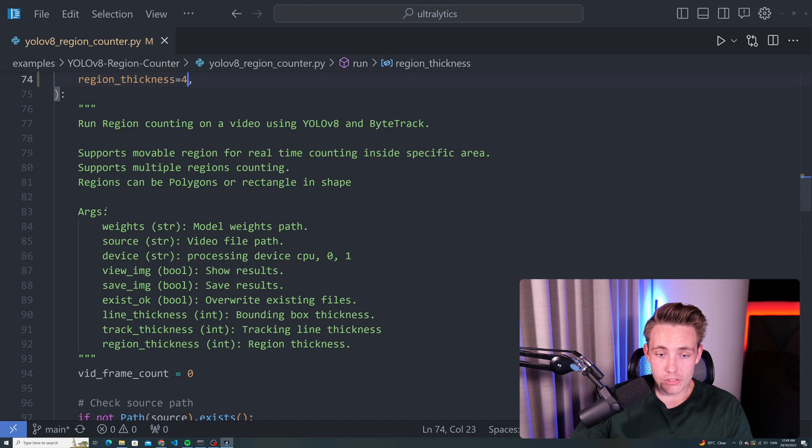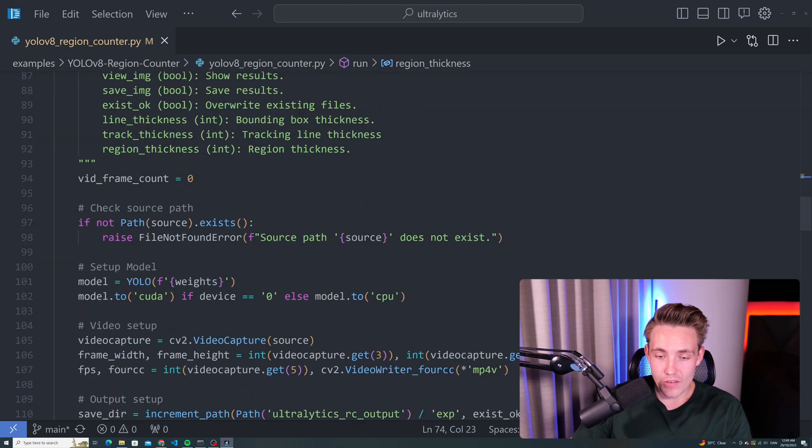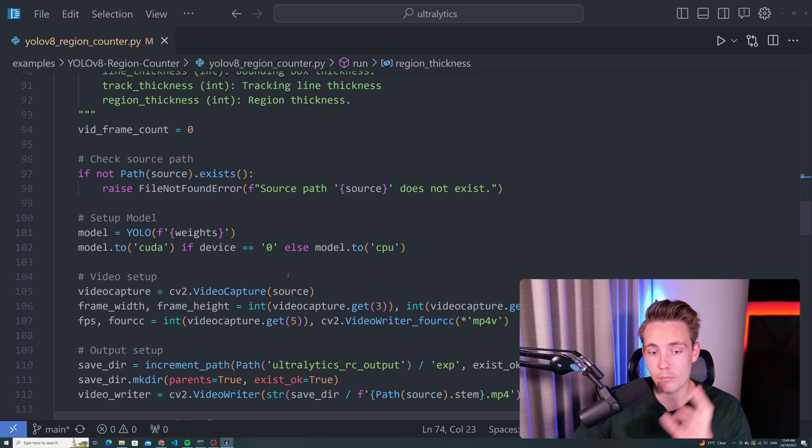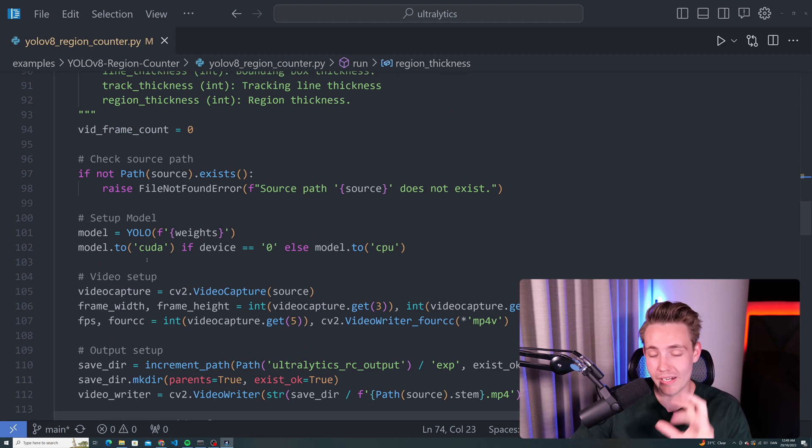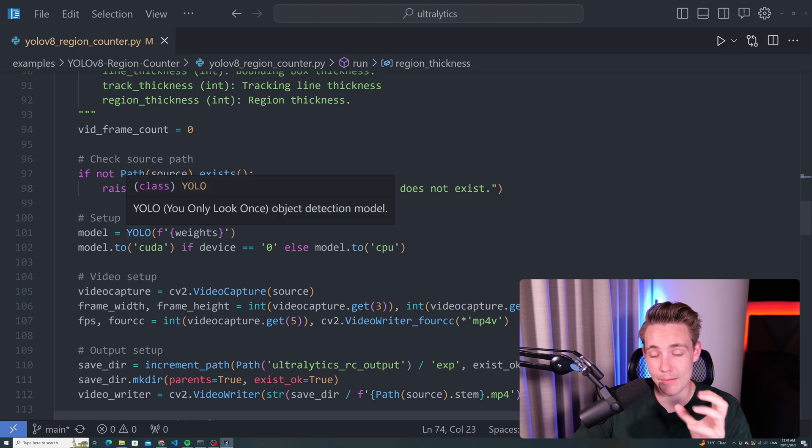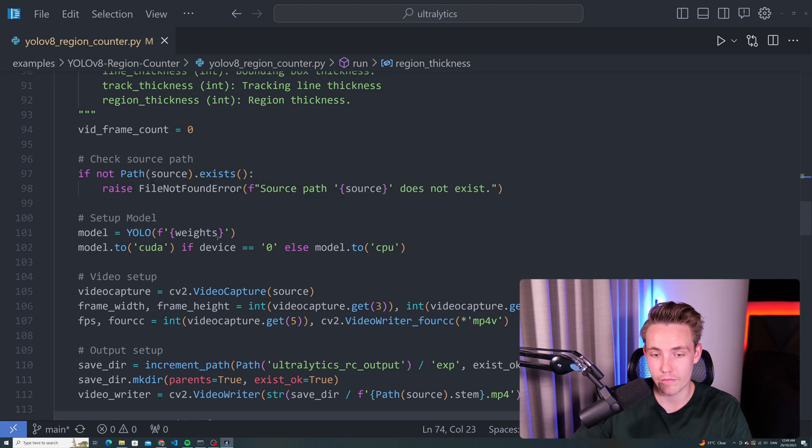Now we have our video frame count. We're basically just going to count the number of frames that we run through in our video or on our webcam. We use CUDA if it's available or else we're going to use the CPU. We're going to load in the model weights from our input argument to our function. First of all, we just check if our source path exists.